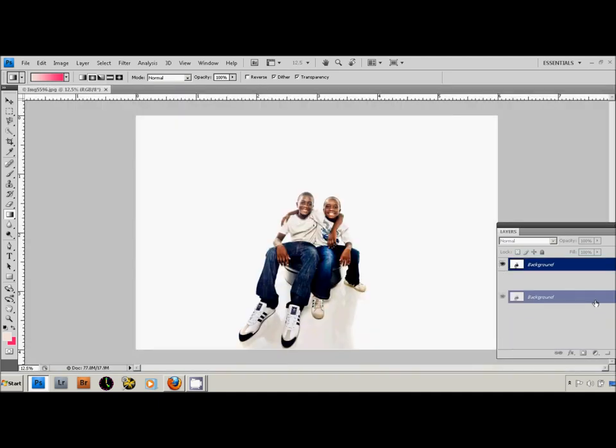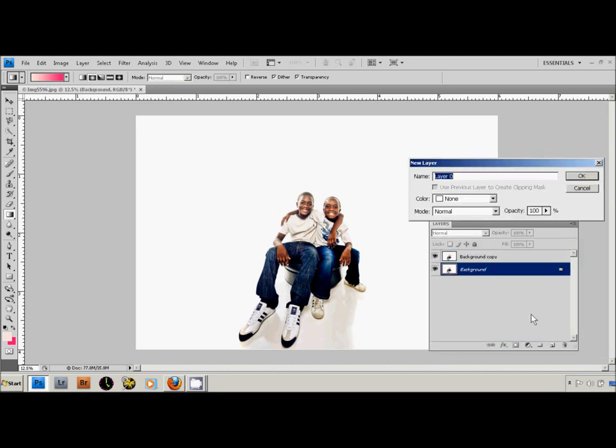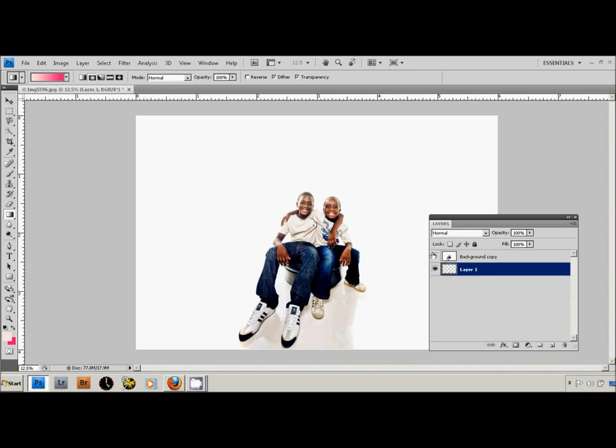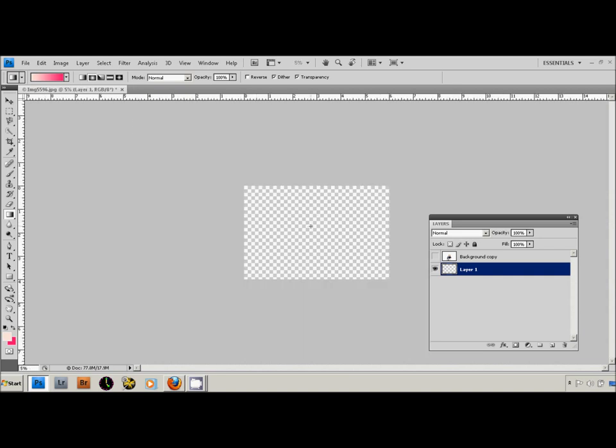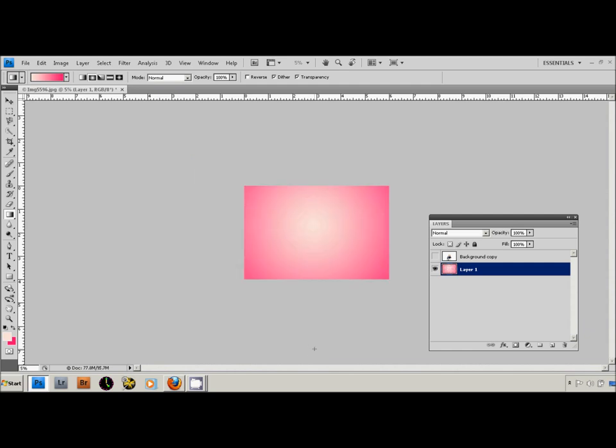So you're going to go ahead and duplicate that layer, throw away the background layer. Sorry about that. You're going to add a new layer that went on top. Turn that one off, your gradient tool already selected. Draw your line from the middle down.